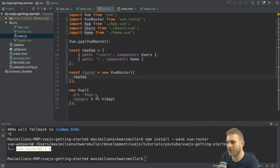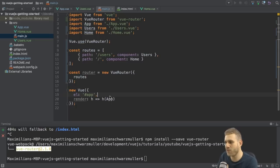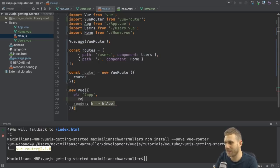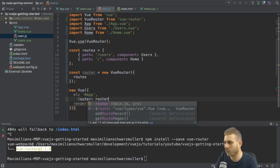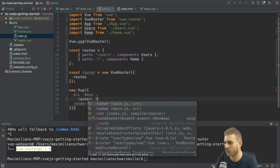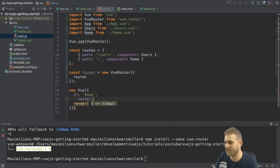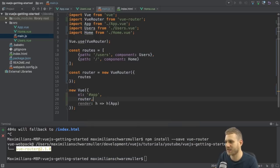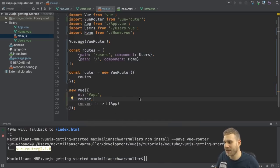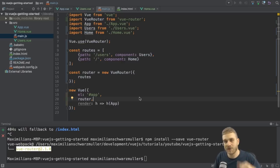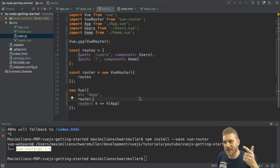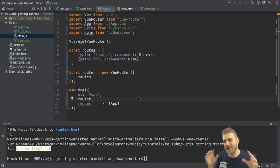This creates the router. And now we have to add this router to our root Vue instance by adding router colon router or again using the shortcut just router and let it expand automatically. With that, the routes are set up. The router is set up. The router is also added as a plugin to Vue.js.